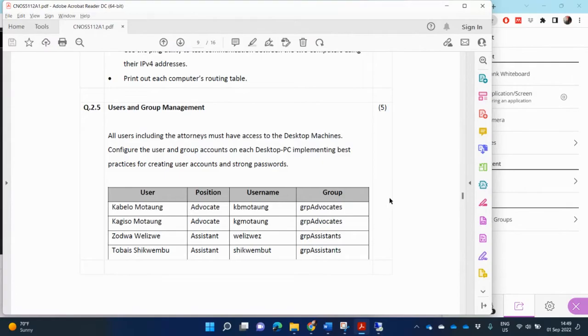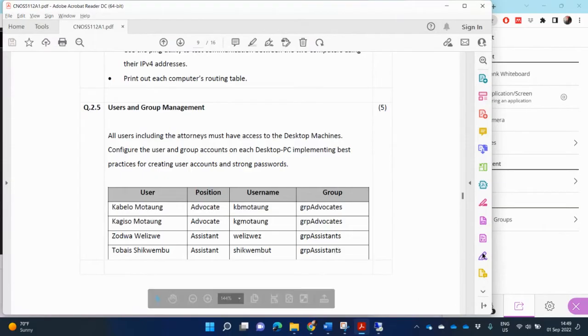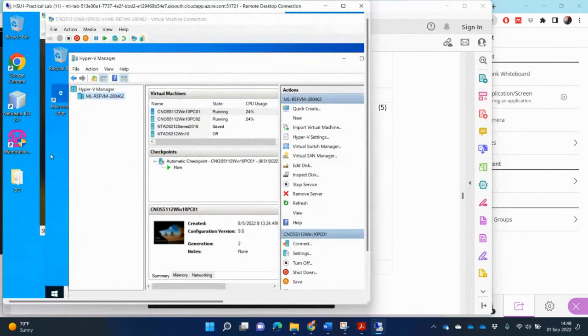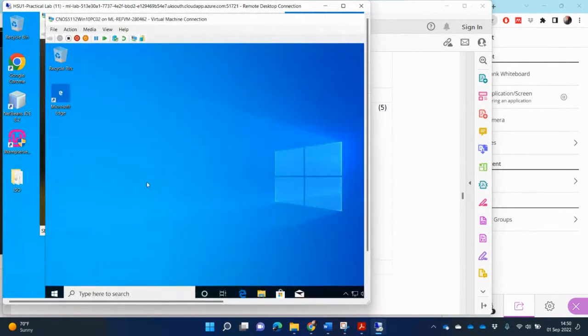Each of the users needs to have user accounts on both of the PCs, and you have to have these groups. So let's see how to do that. On the PC, I will go to the desktop.